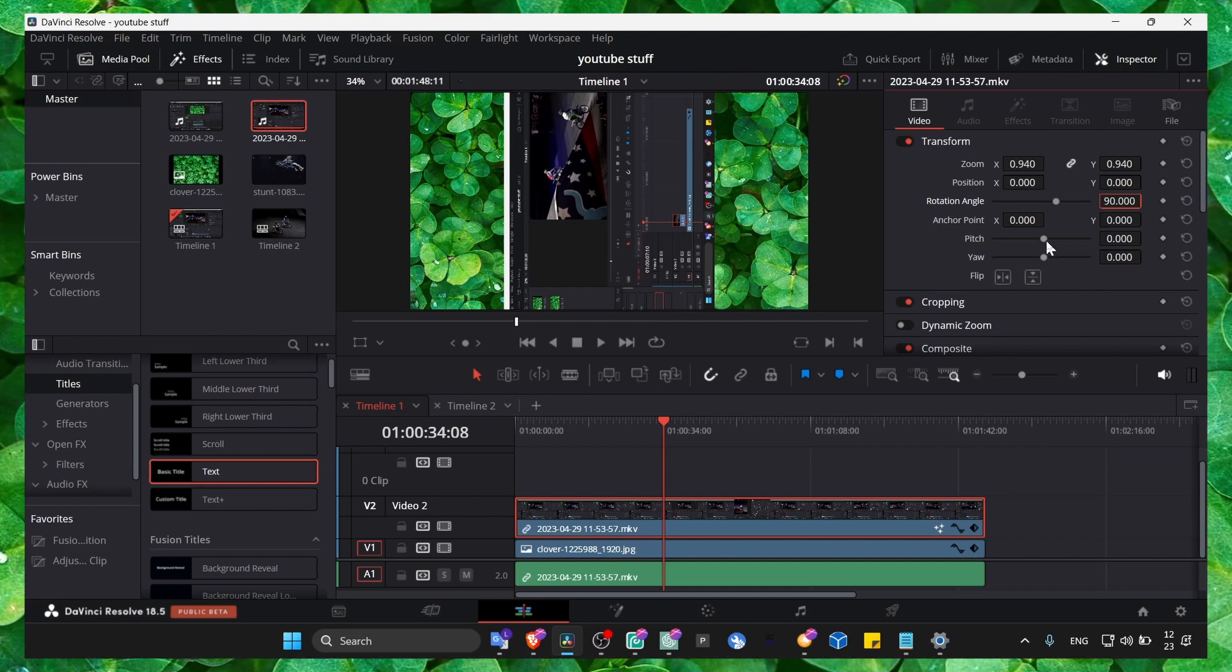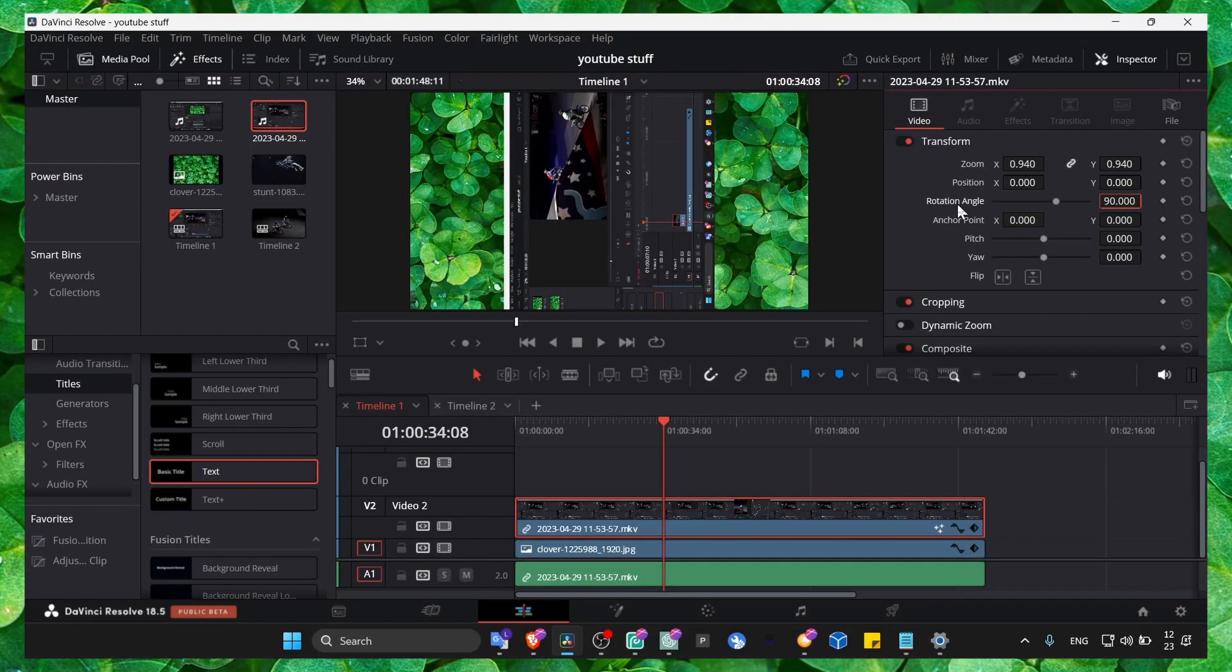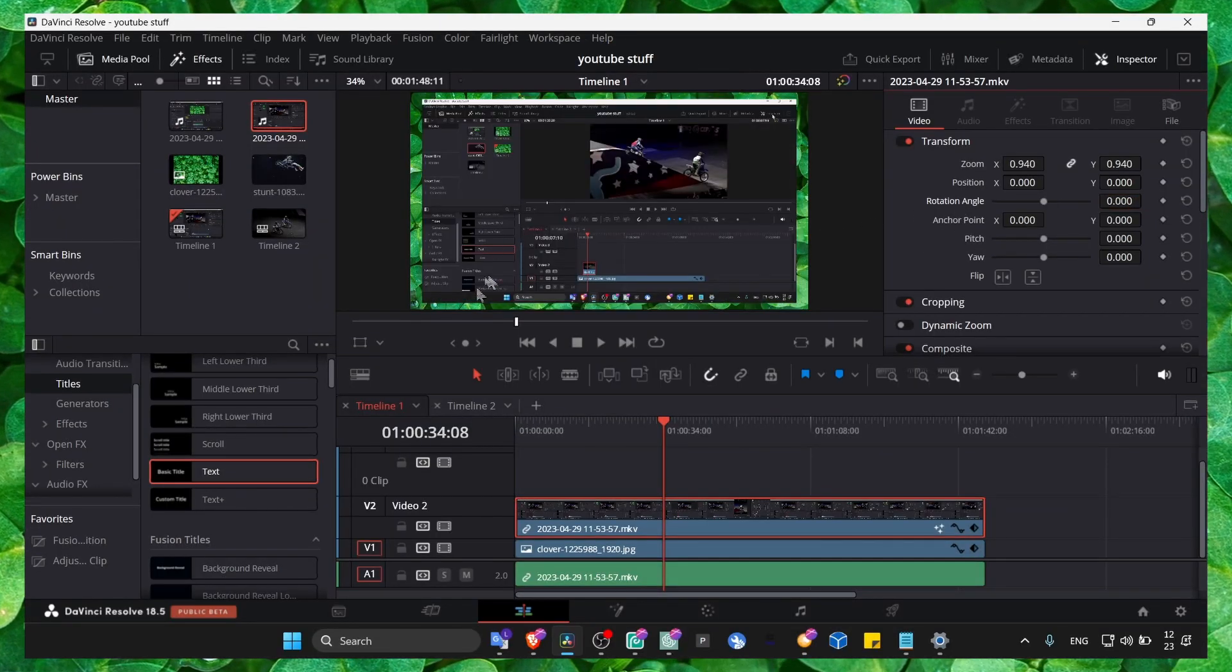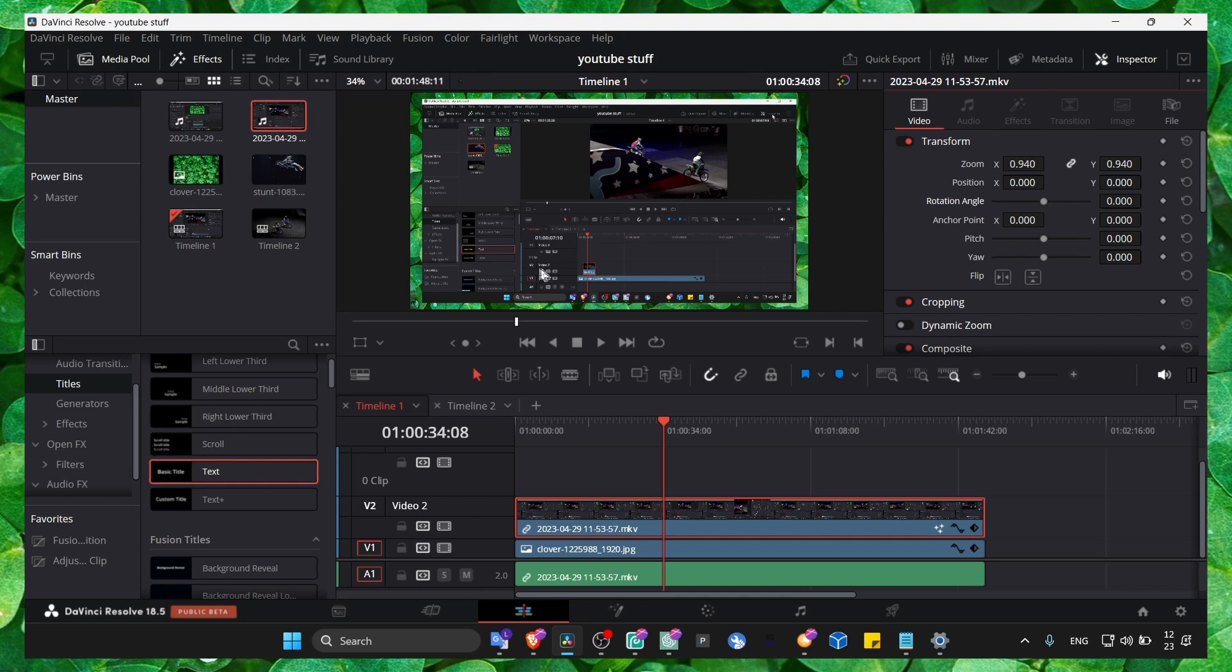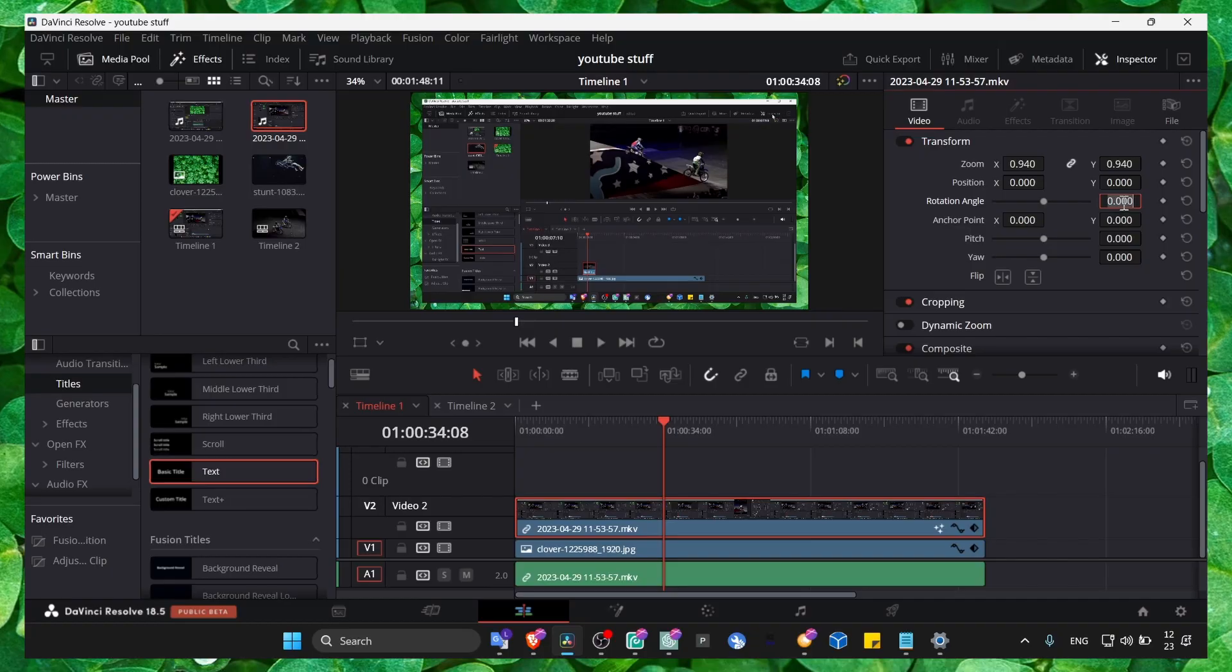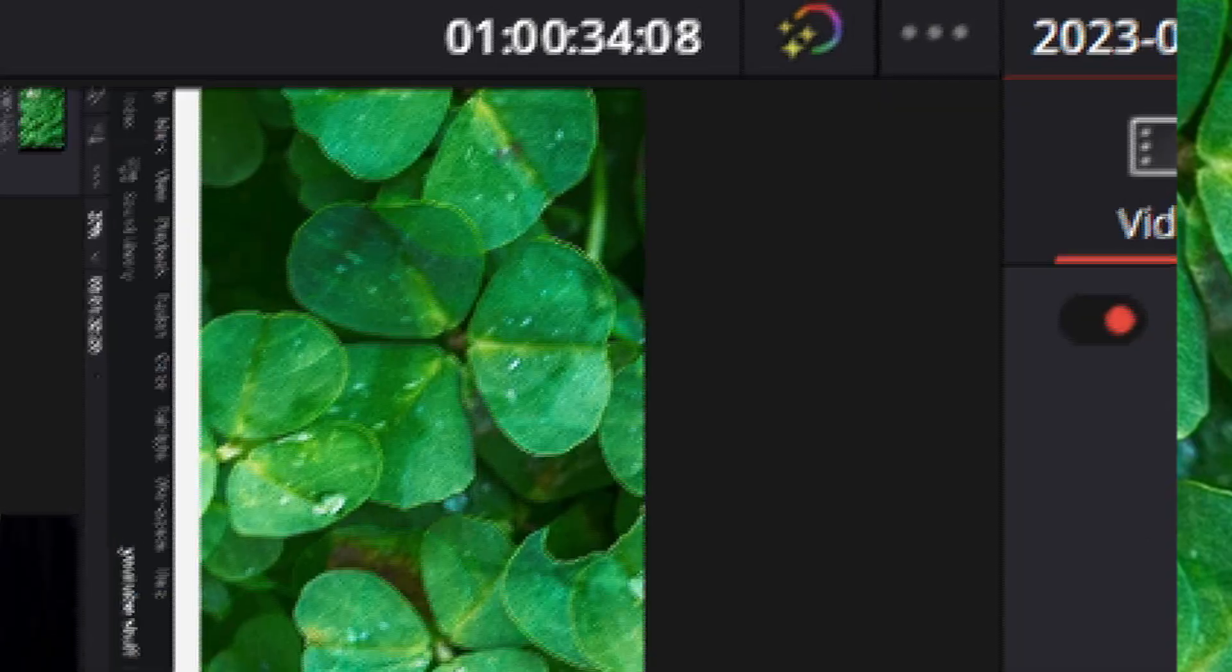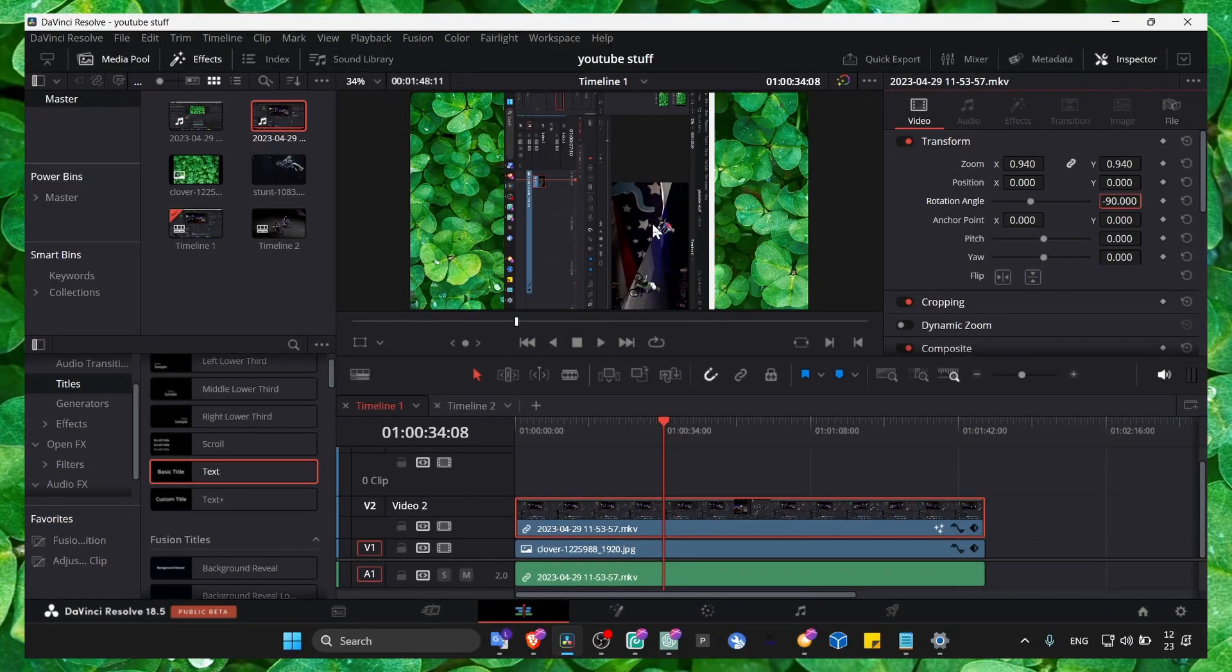Now to reset, double click on the rotation angle. To rotate the video 19 degrees counterclockwise, enter minus 19 and press Enter. I hope you found this tutorial helpful.